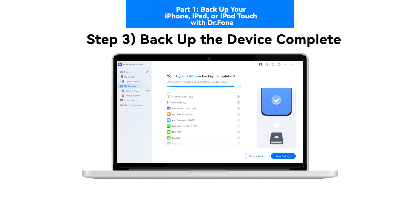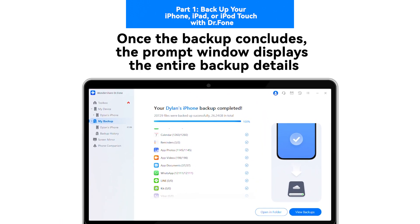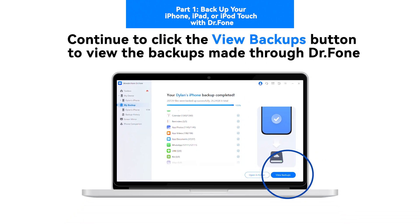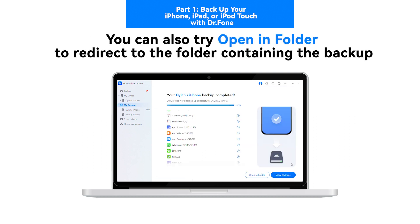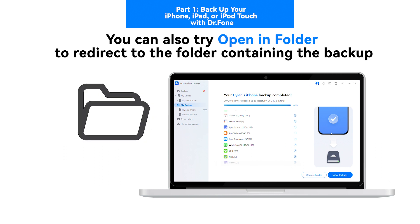Step 3: Backup the Device Complete. Once the backup concludes, the prompt window displays the entire backup details. Click the View Backups button to view the backups made through Dr. Phone. You can also click Open in Folder to redirect to the folder containing the backup.